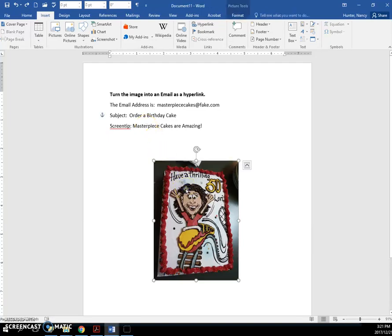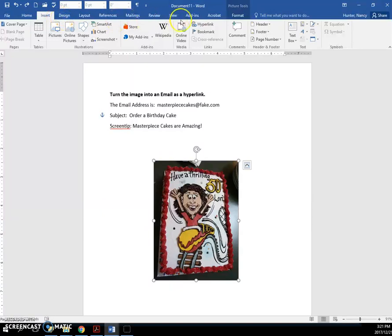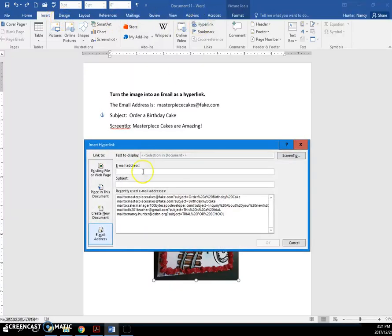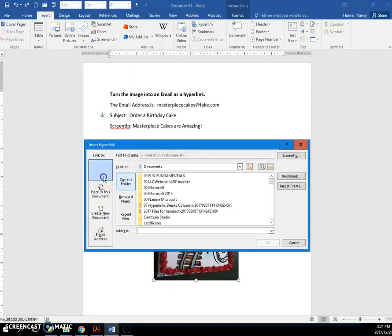So first you're going to select the image, and then you're going to click Insert Hyperlink. By default, it usually looks like this.